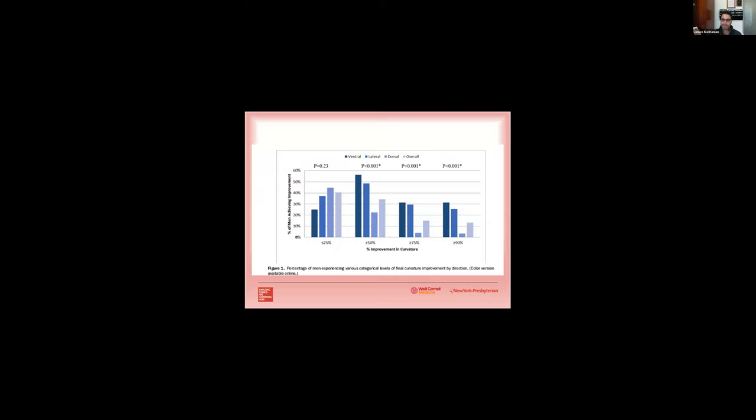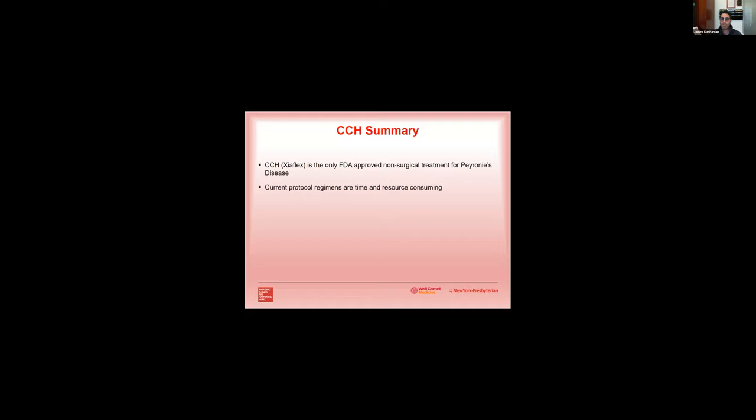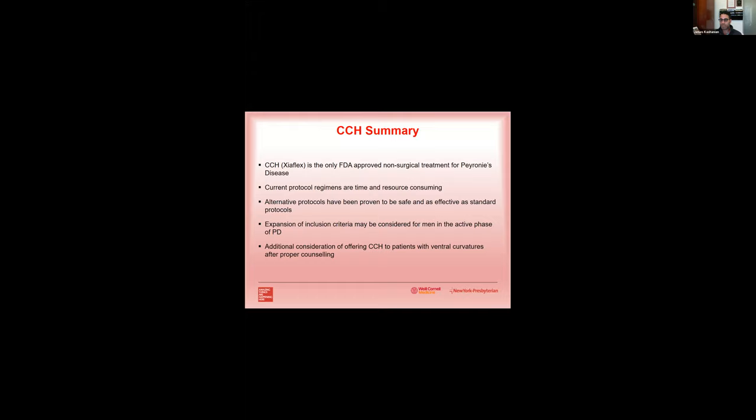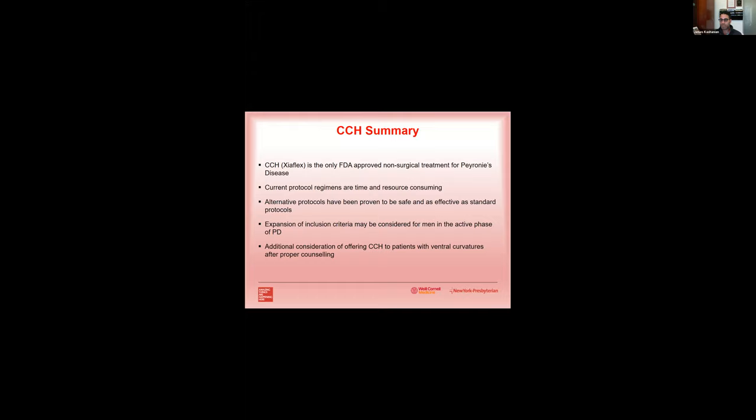So in summary, CCH, although not the holy grail of Peyronie's disease treatment by any stretch of the imagination, is the only FDA approved non-surgical treatment for Peyronie's disease. The current protocol regimens are time and resource consuming, but there are alternative protocols which have been proven to be safe and effective as the standard protocols. An expansion of inclusion criteria may be considered, proper counseling for men with active phase of disease and also with men with atypical curvatures or ventral curvatures. Now before I end here, I do just want to briefly touch on surgery.